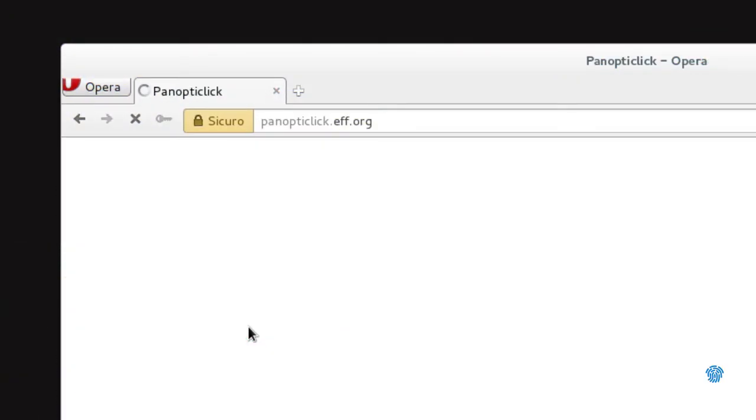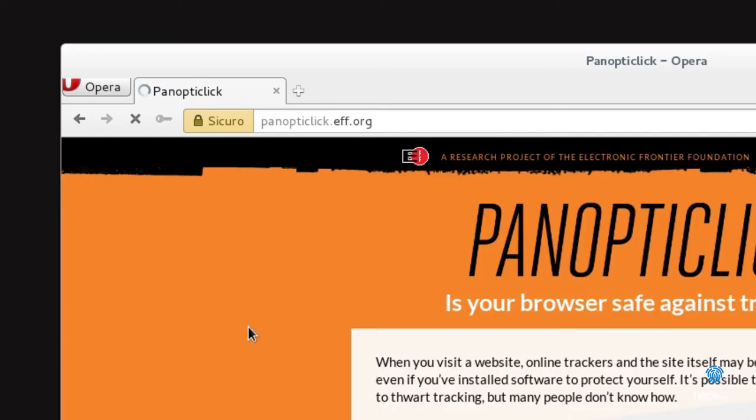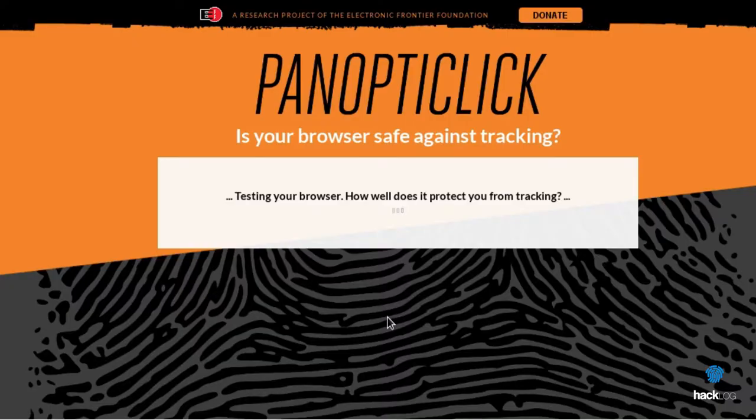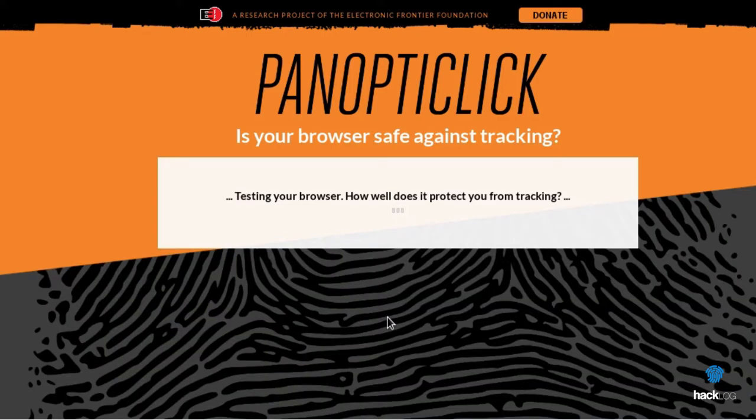Then I show you a screen of an Opera browser on macOS 10.11.5, just formatted. The result shows that on over 13,000 tests, my browser is unique in its genre.